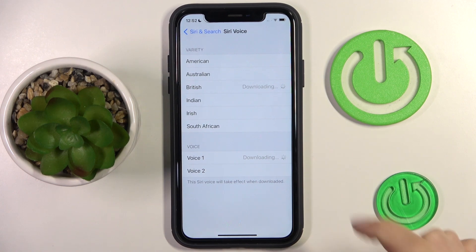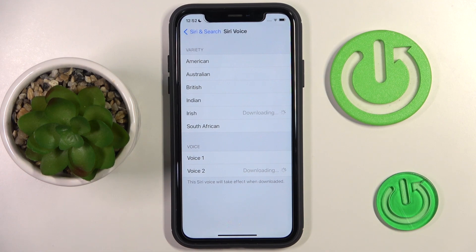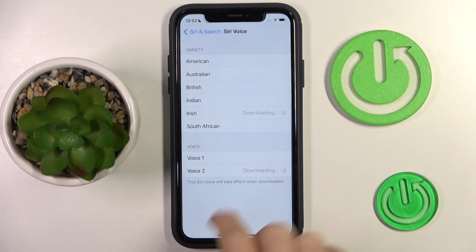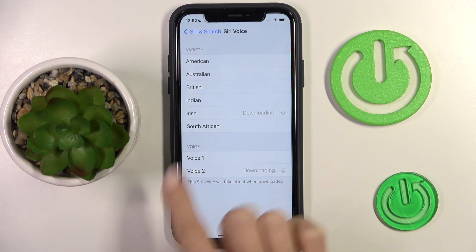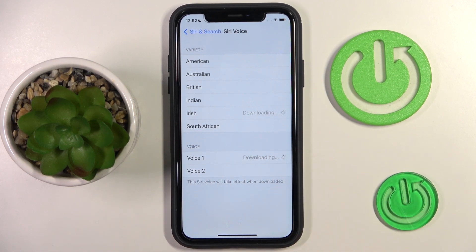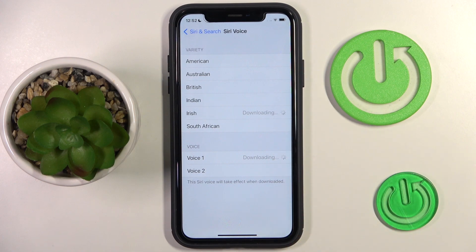Once you select, for example, Irish, you also have two options. This is how you can customize it. Just mark your choice, wait till it's downloaded, and it will be applied.